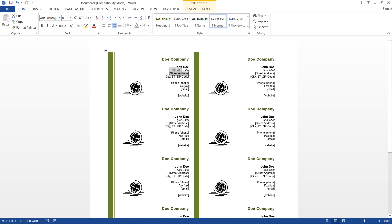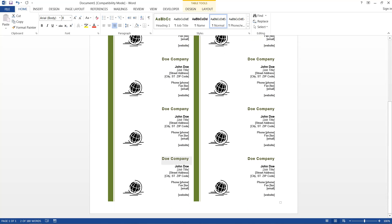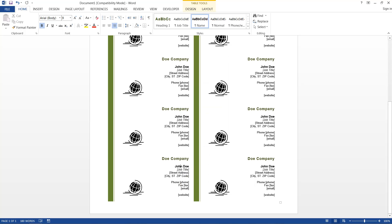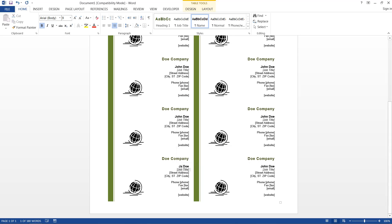But say I had more than one person in the company. So I would go down here to one section. And since if we change this here, it will change for everything else, we need to right-click this part and click Remove Content Control. And then we can edit it here, and it won't change anything else in our document.